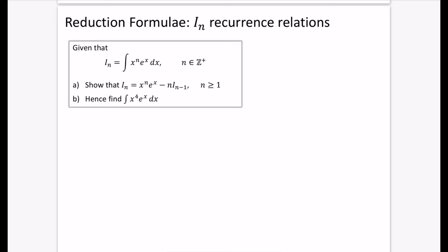So we're going to think about what we had in that previous question: ∫x⁷ eˣ dx. This is now written as a more generalized formula. If I say that I_n is the integral of x to the power of n times eˣ, and n is a positive integer — technically it would also work with 0, since x⁰ is just eˣ — we're going to try to come up with this recurrence relation. This is the thing we are going to try and prove.